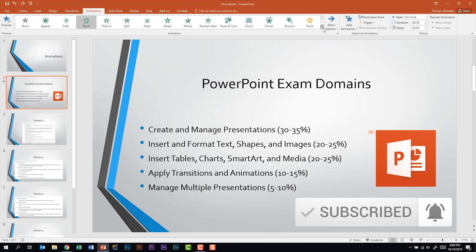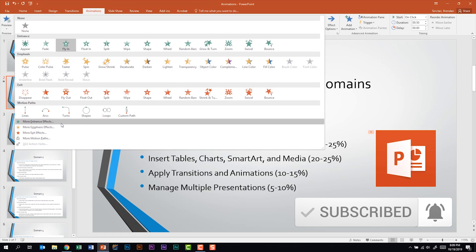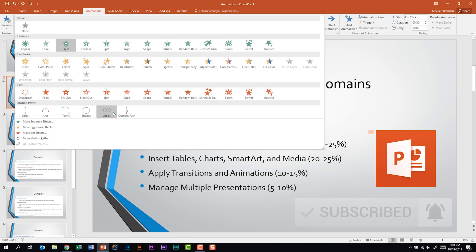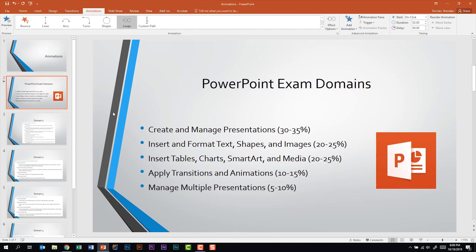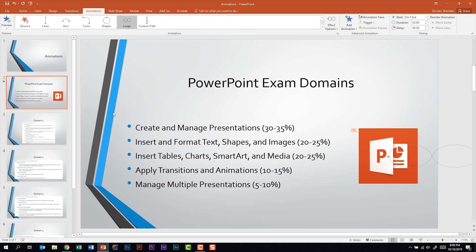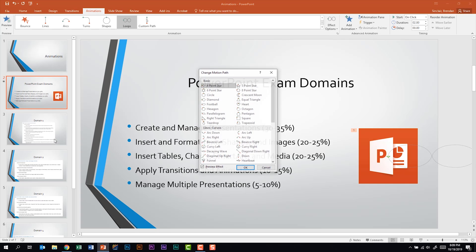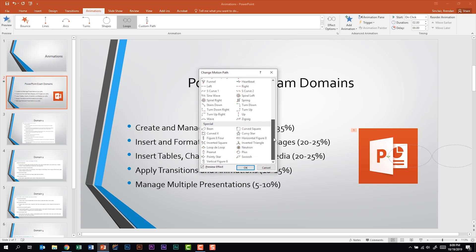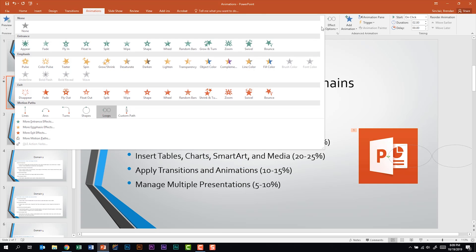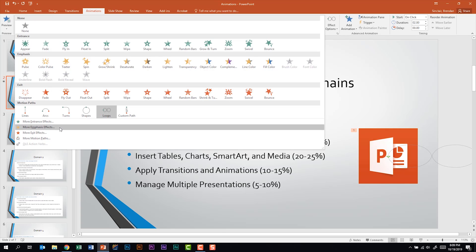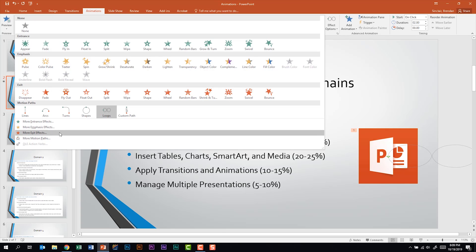Some other animation things you should note are the motion paths. Maybe I wanted to do a loop — we can apply that motion path. You also have a lot more motion paths within this group. And as you can see there's more entrance, more emphasis, and more exit effects as well, so just note that.